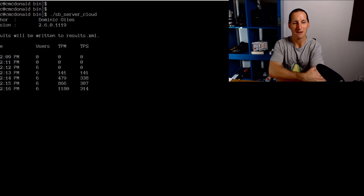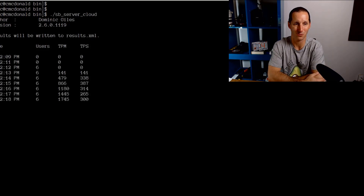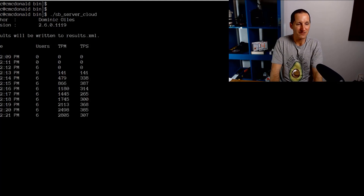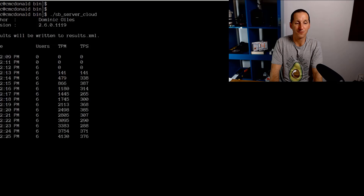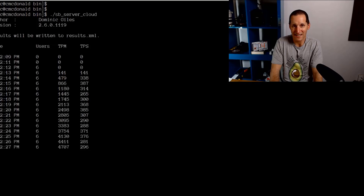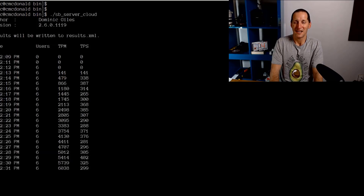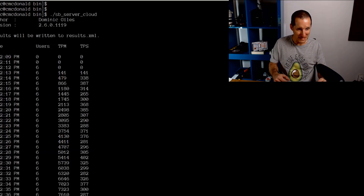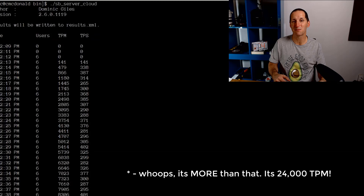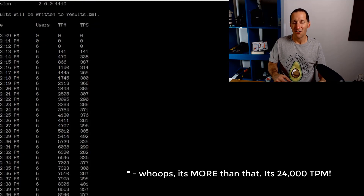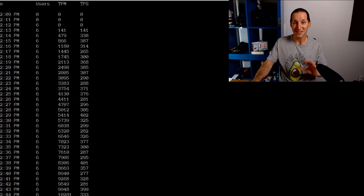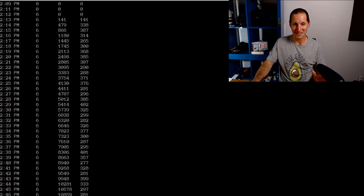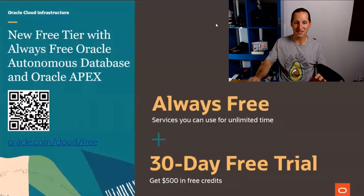We'll let it ramp up — it's connecting with only six concurrent users — and see how many transactions per second we can do. As you can see, pretty quickly we've settled into about 300 to 400 transactions per second. You can run an application doing 400 transactions per second — that's six, seven, eight thousand transactions per minute — on a system running the autonomous database, 100% free. It costs you nothing. It just blows my mind.